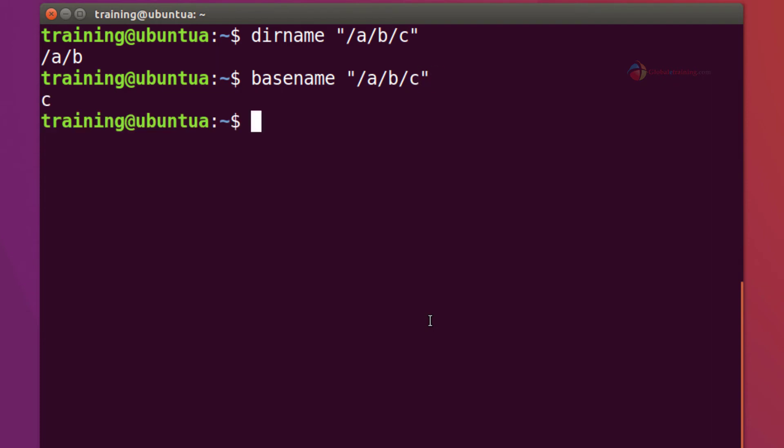That's it. In this video guys we looked at dirname command, we looked at basename command, we also looked at parameter expansion in a bash environment which comes real handy when when it comes to scripting. That's it guys, see you in the next video.